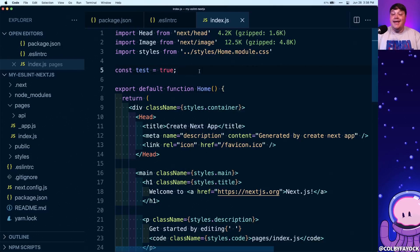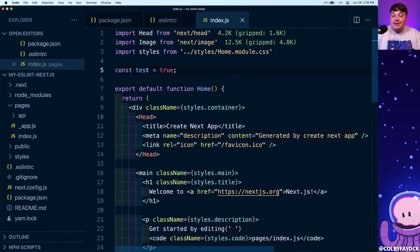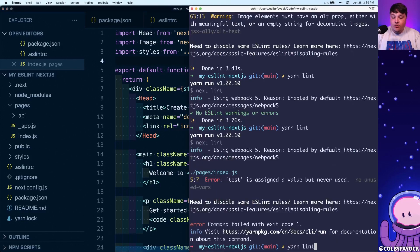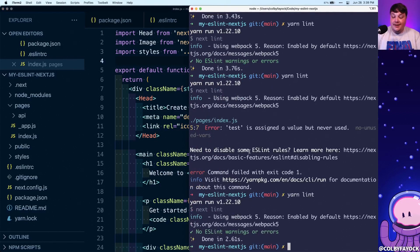This can be really handy for keeping your code clean and making sure you don't have anything defined that could be confusing for someone coming in — they'd see the variable, not see it being used, and not want to remove it because they're unsure what it's doing. But we can remove this variable, go back to our config, run ESLint again with yarn lint, and it's going to find no errors.